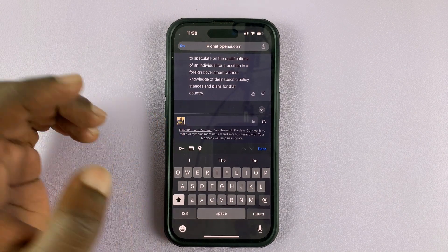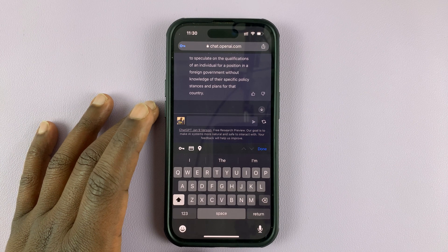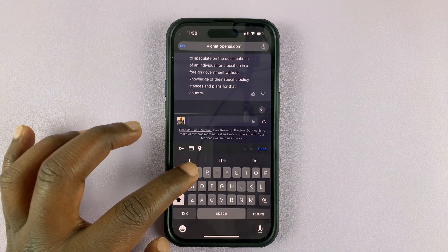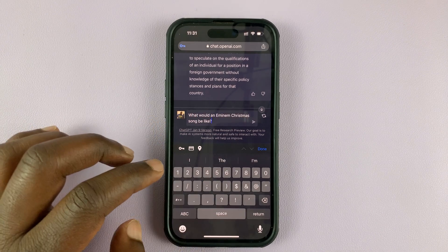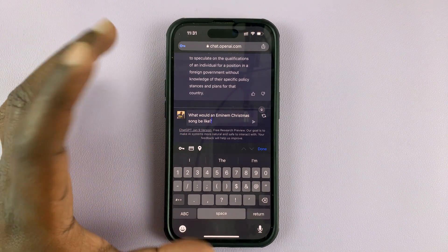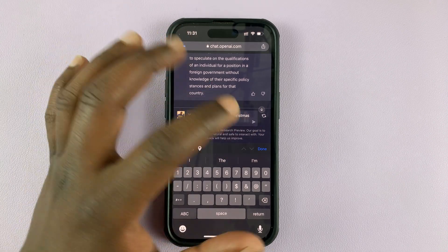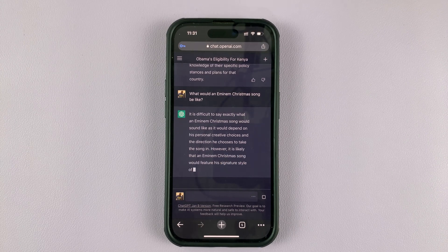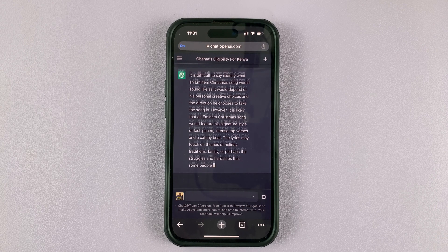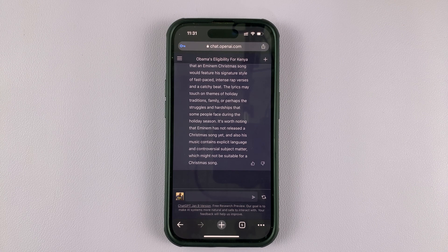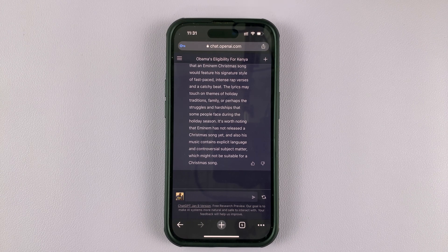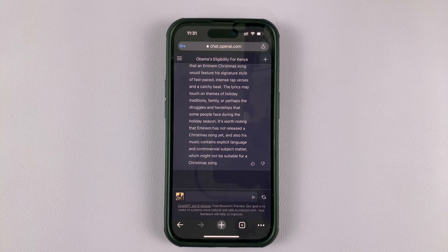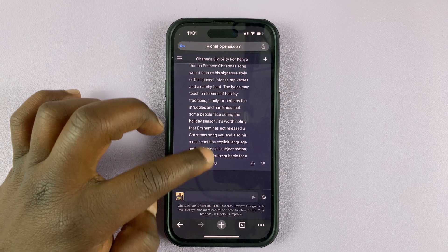Let's ask it something else — something I asked in another video. What will an Eminem Christmas song be like? It says it's difficult to say exactly what an Eminem Christmas song will sound like, as it will depend on his personal creative choices and the direction he chooses to take the song in. It also notes that Eminem has not released a Christmas song yet. As you can see, ChatGPT is very conversational in the way it replies — it almost talks to you like another human being, which is actually very incredible.